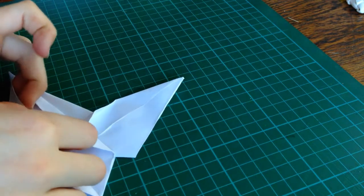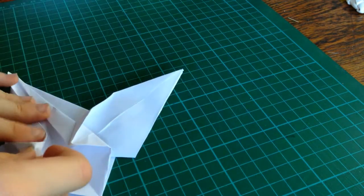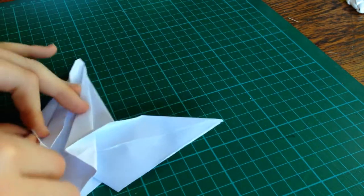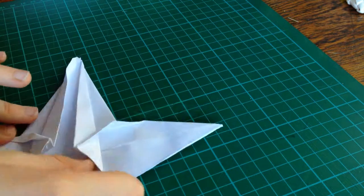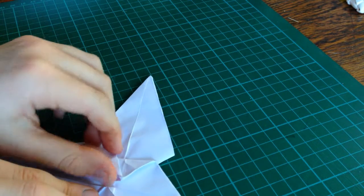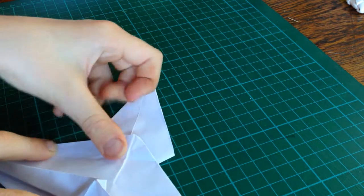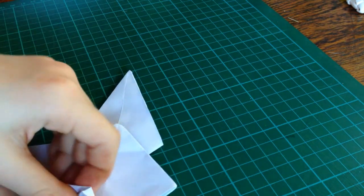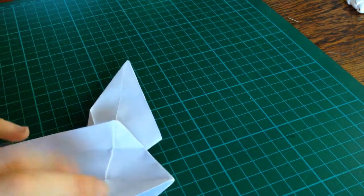And, make the same on the other side. And fold those around like that.